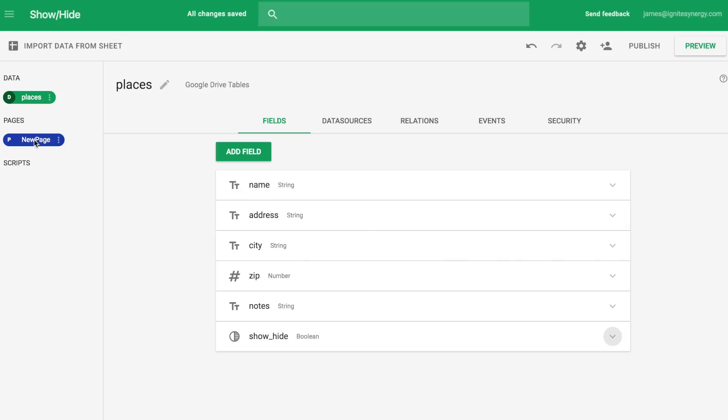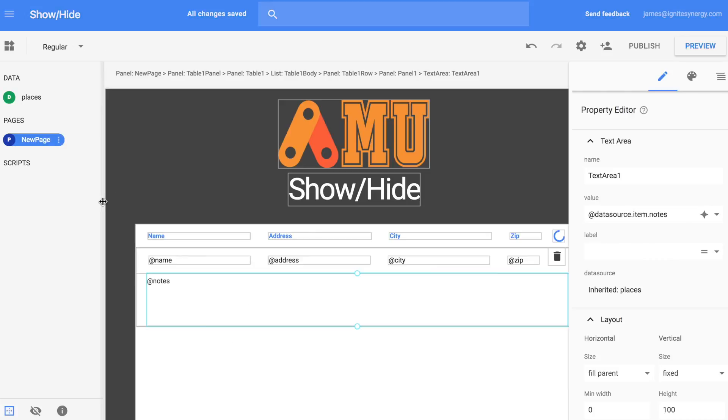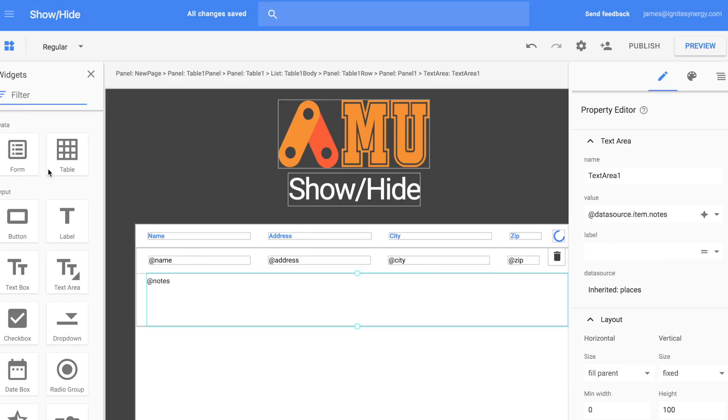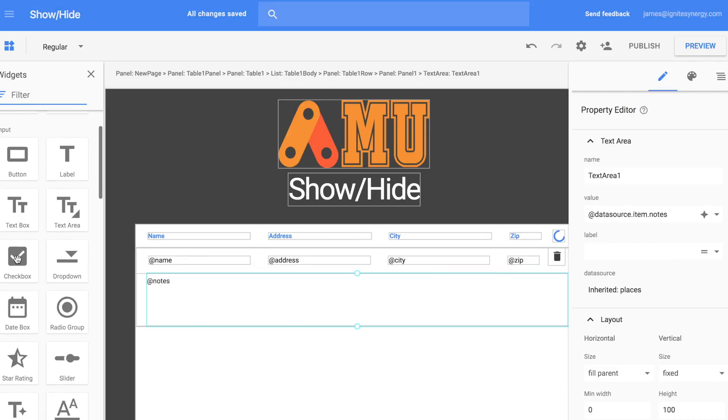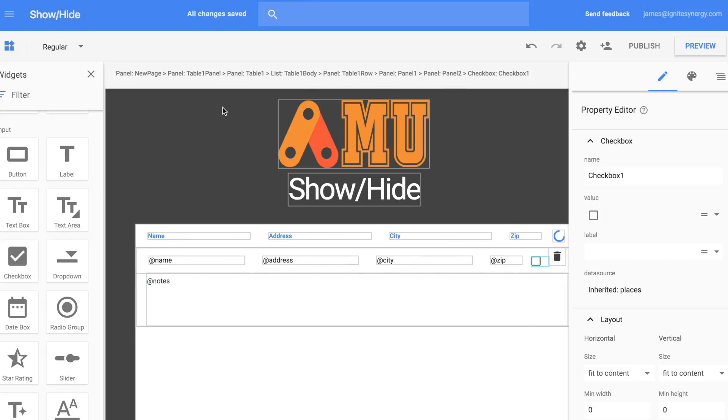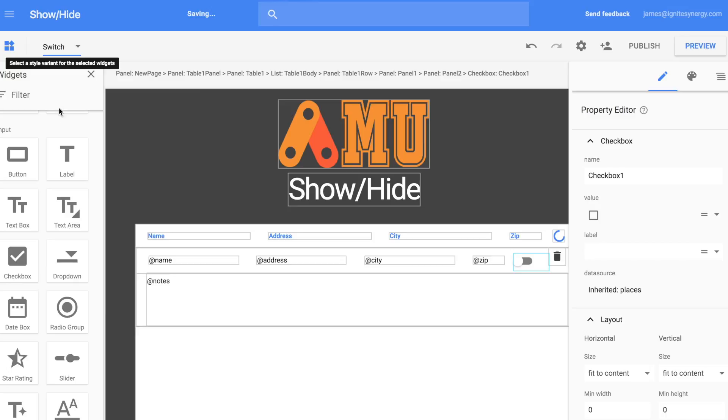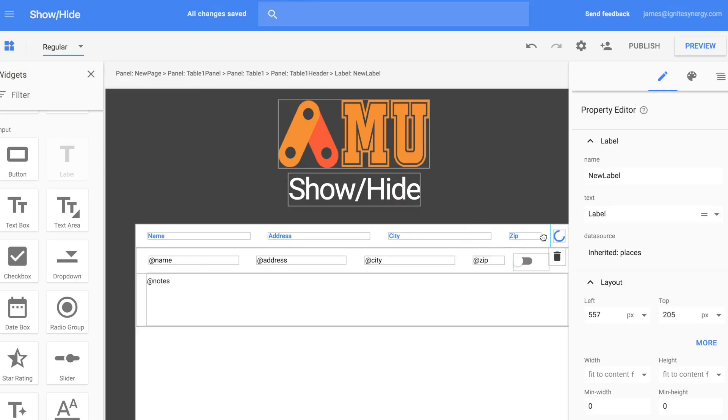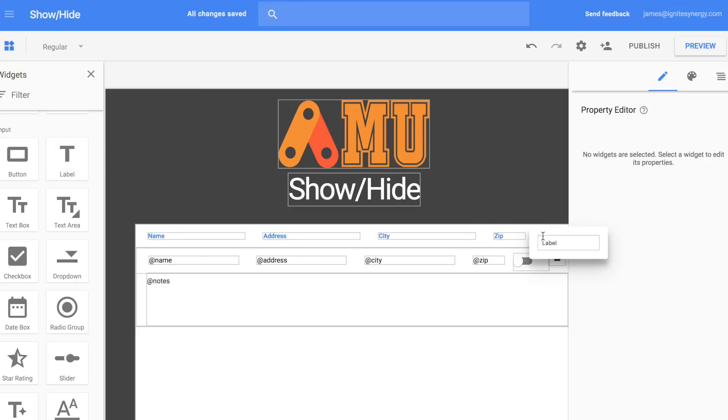And now let's go back to our page and we'll open the widget panel. And we're going to drag over a checkbox, drop it in the row. And let's just change that to a switch. I like how those look. And then we'll drag a label over so we can tell everybody what that switch actually is for.